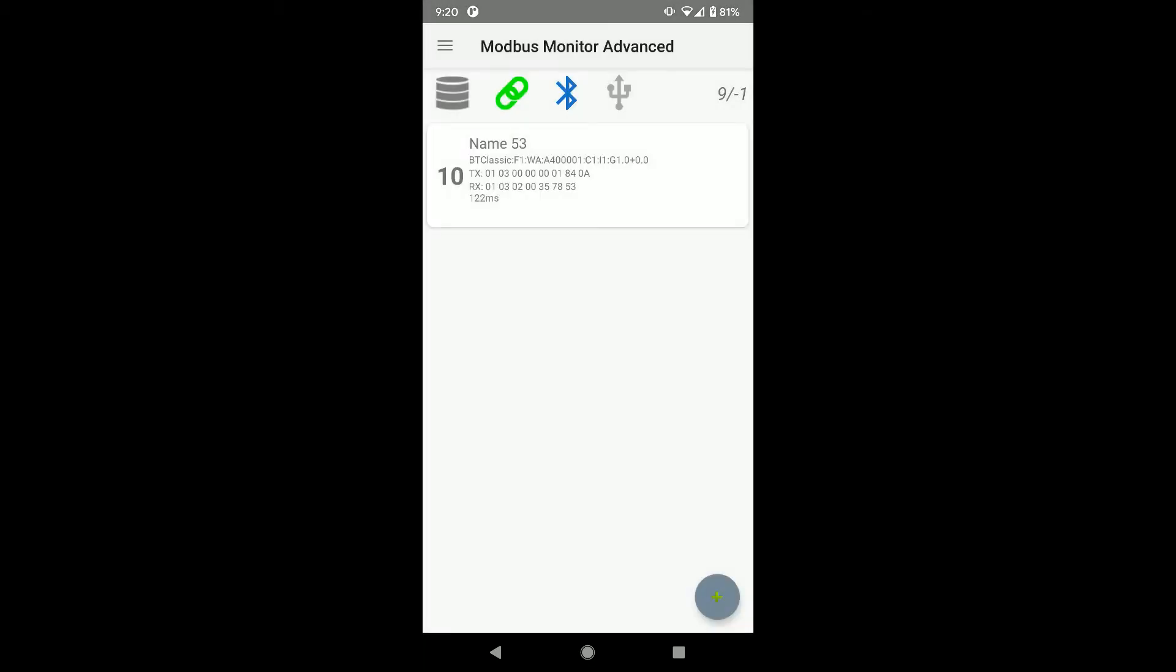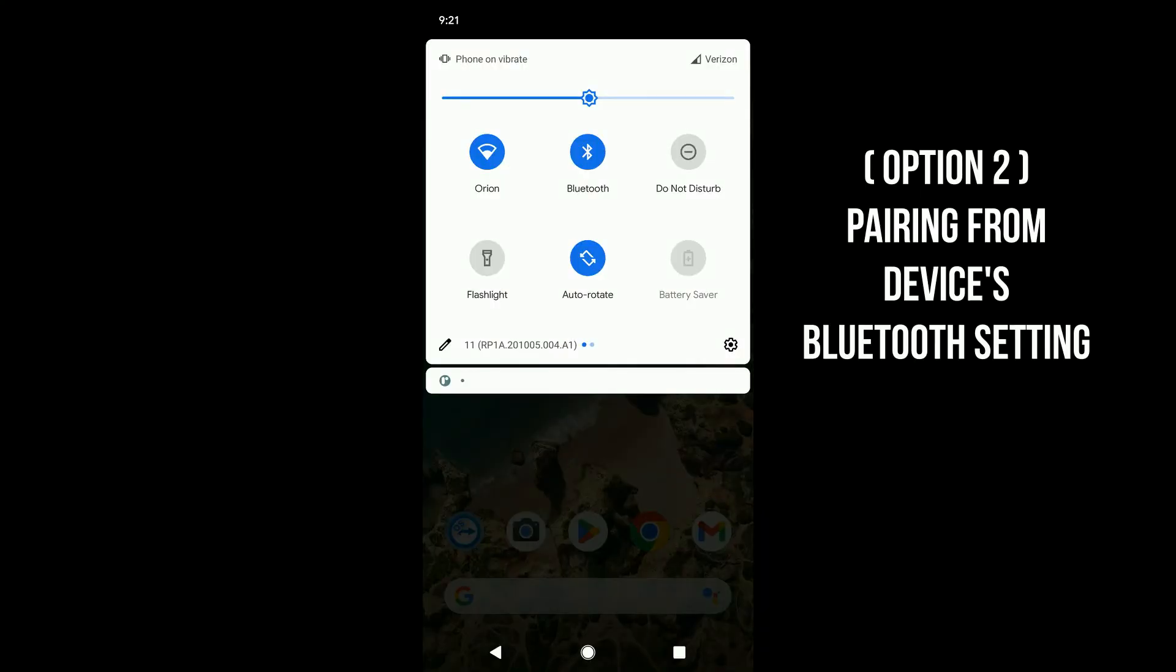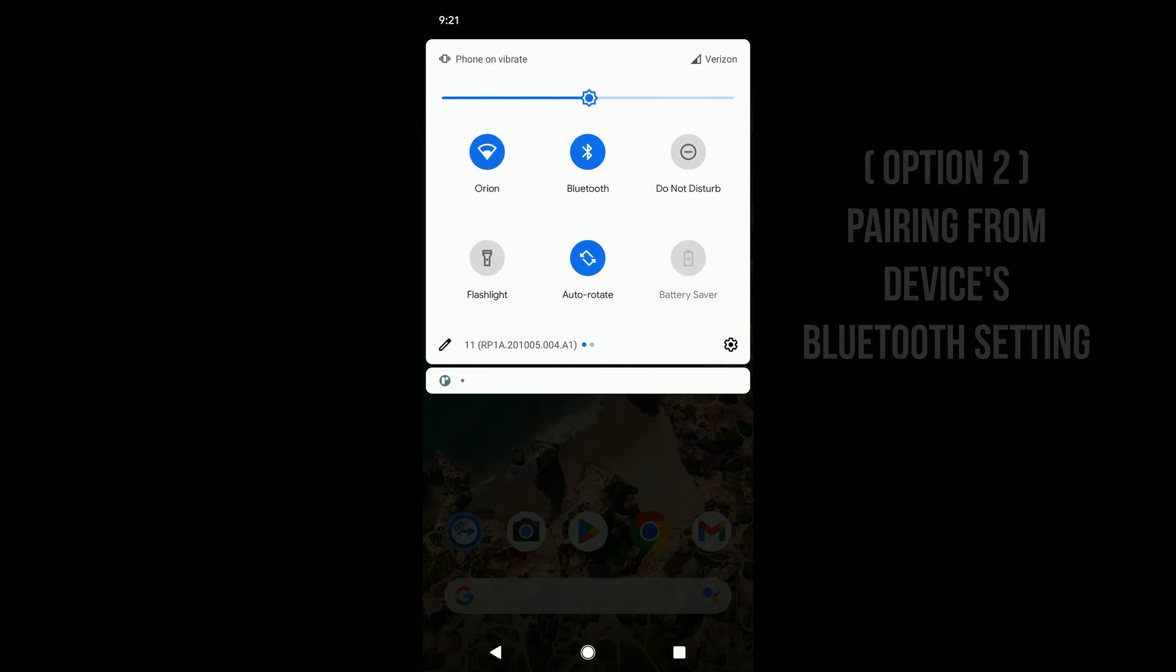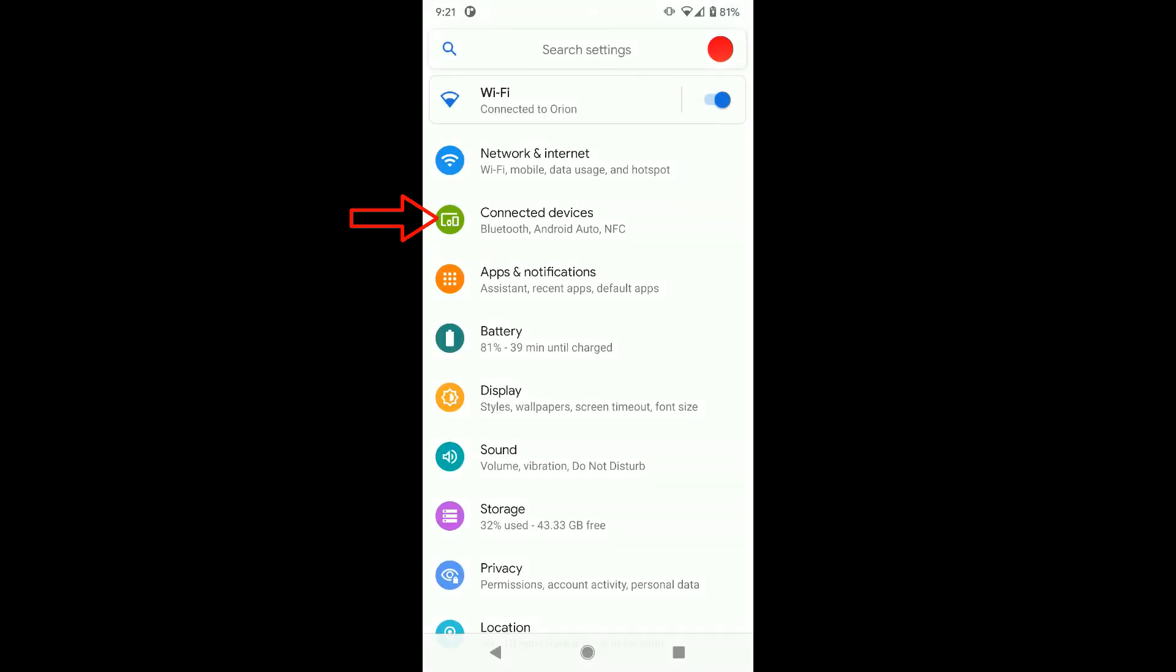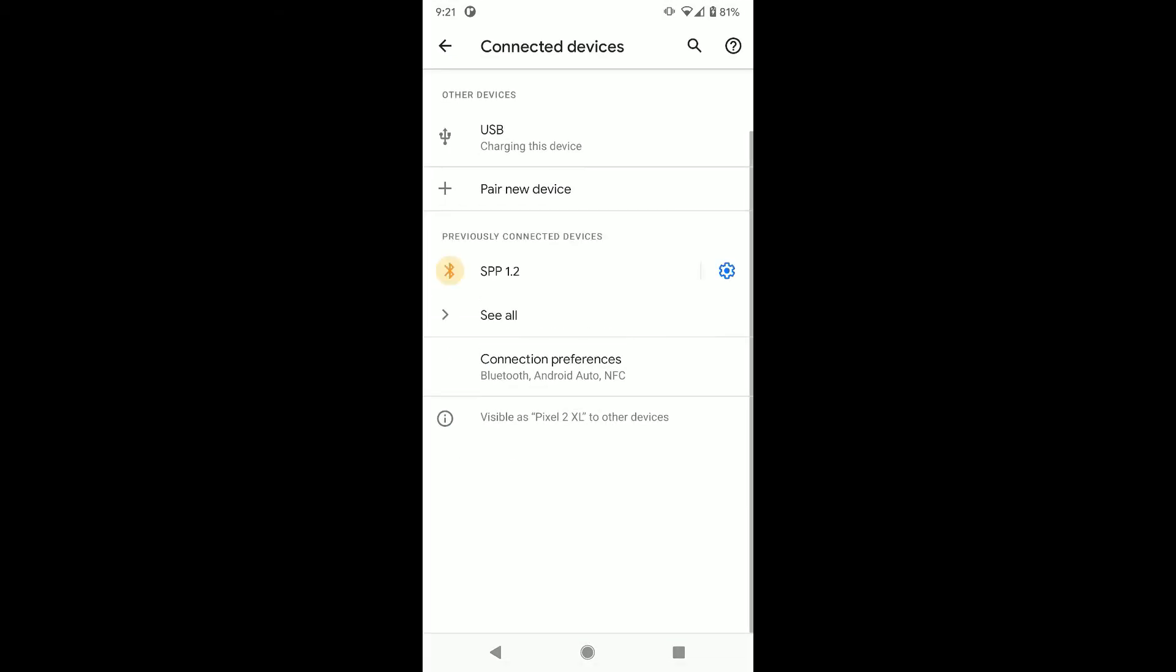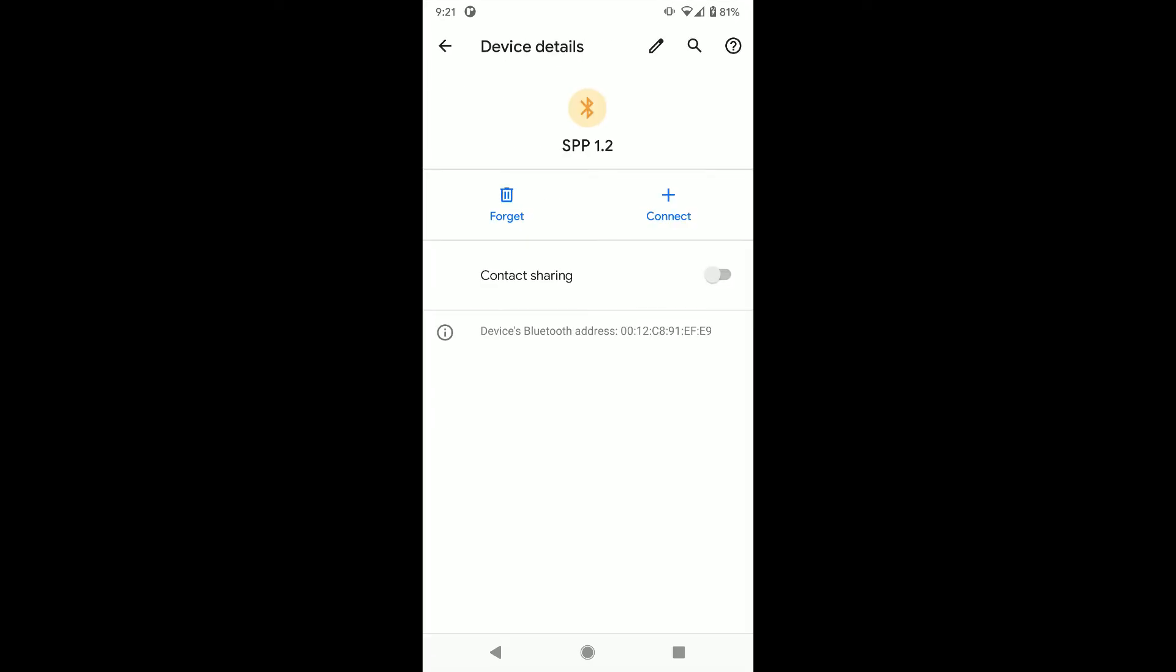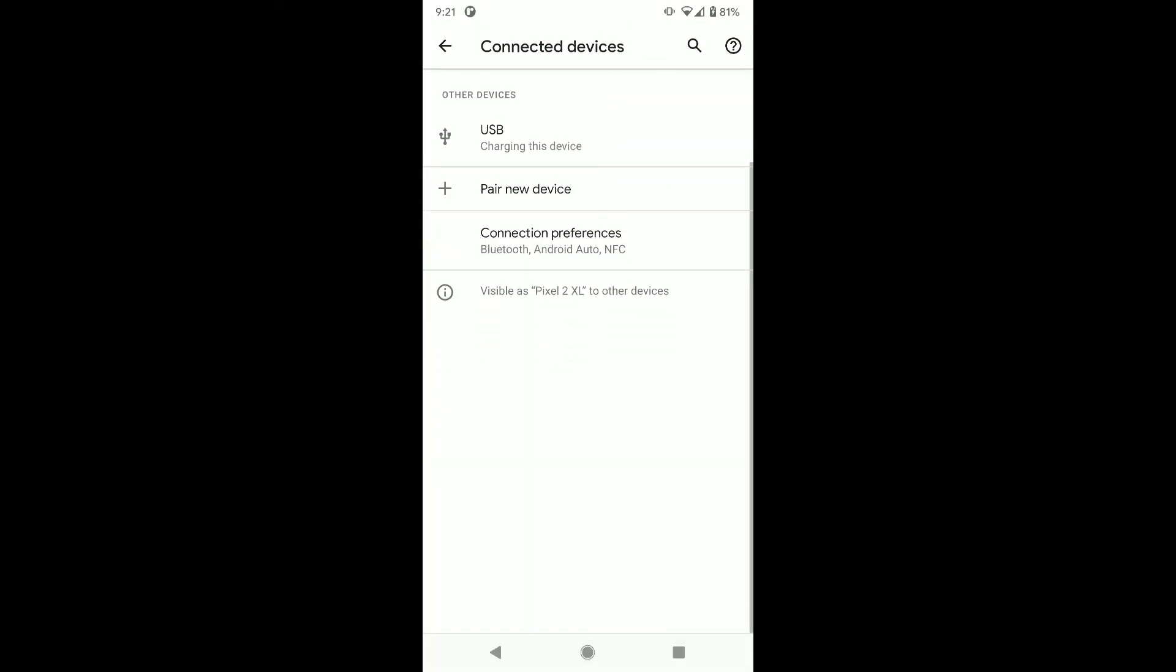Next, I will show how to pair the device from Android settings. Go to the Android settings page and click Connected Devices. Your device may have a different look depending on the Android version. We will remove the device from the list so I can show you how to scan and pair it from this menu option.